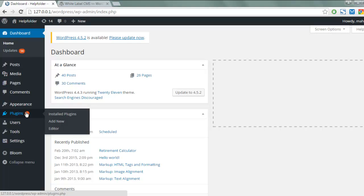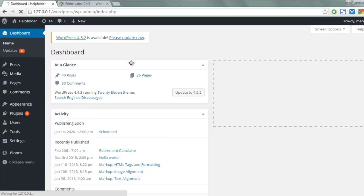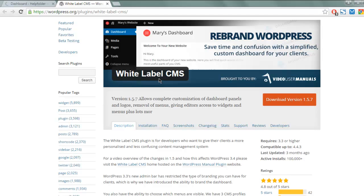Go to the Plugins tab, click on Add New, and we are going to add the White Label CMS plugin. This plugin will help you rebrand your WordPress dashboard. It's very handy when you want to run your company's WordPress dashboard, or if you are using a community forum or site and want to use your own logo.